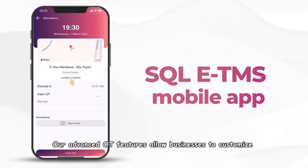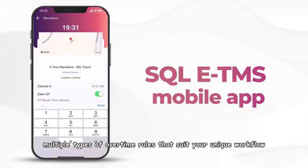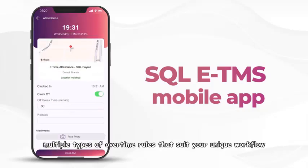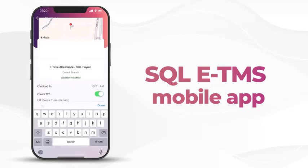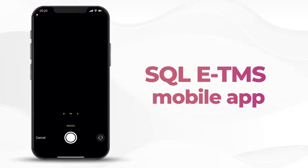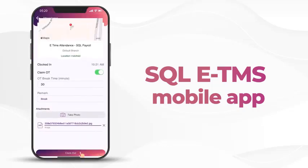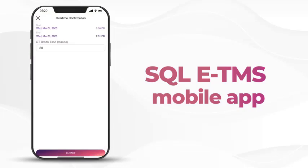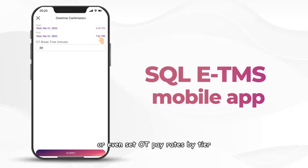Our advanced OT features allow businesses to customize multiple types of overtime rules that suit your unique workflow, with the ability to set minimum OT time entitlement and different OT rates, or even set OT pay rates by tier.